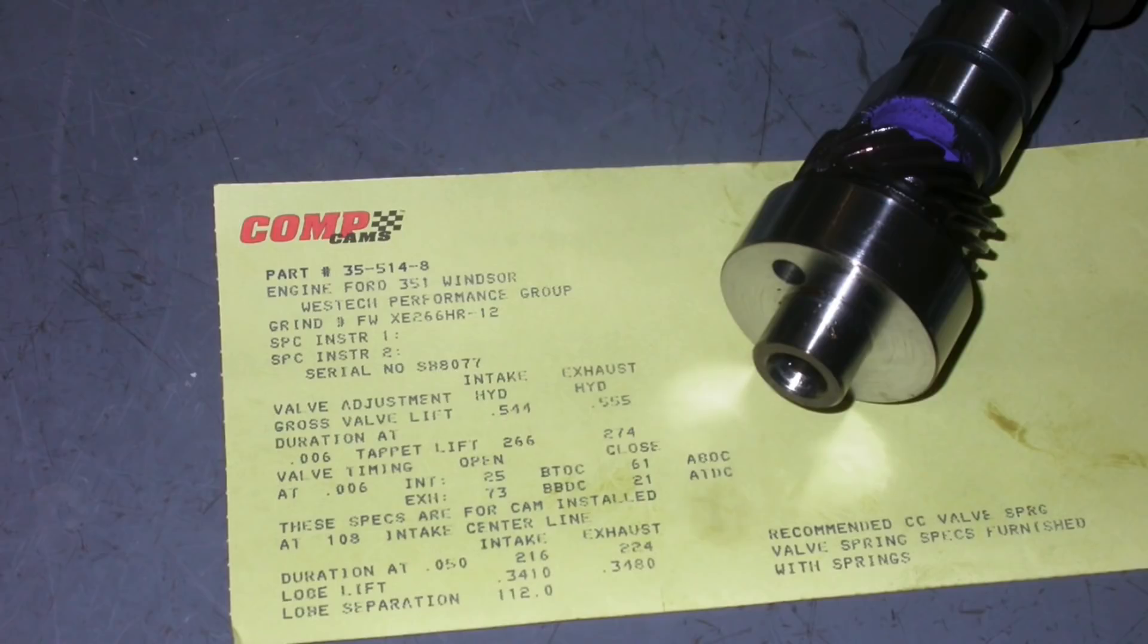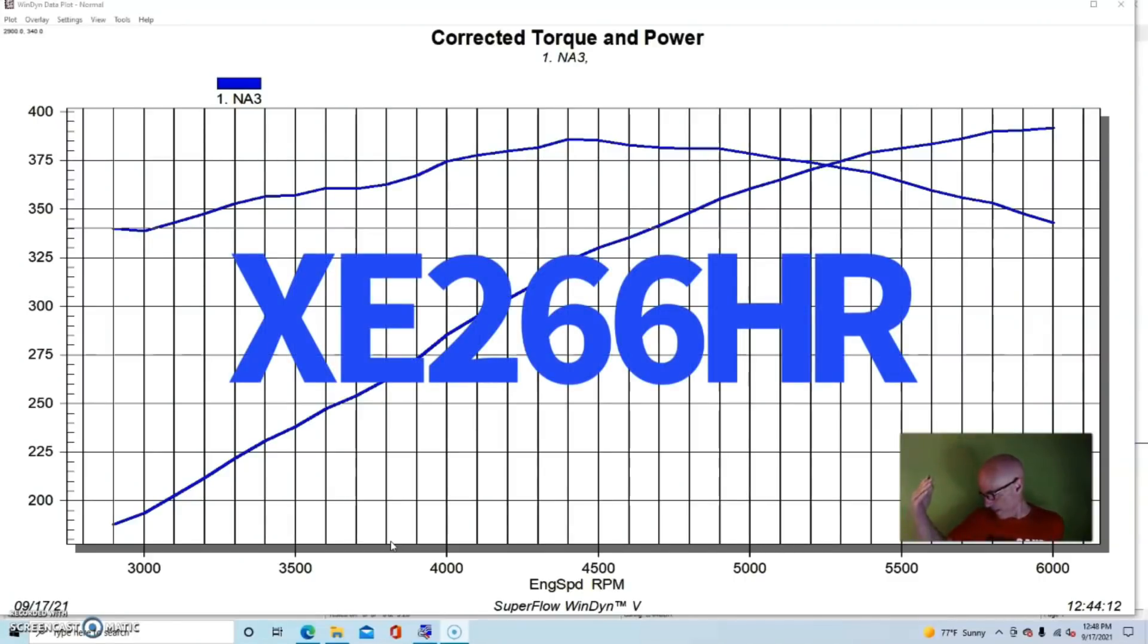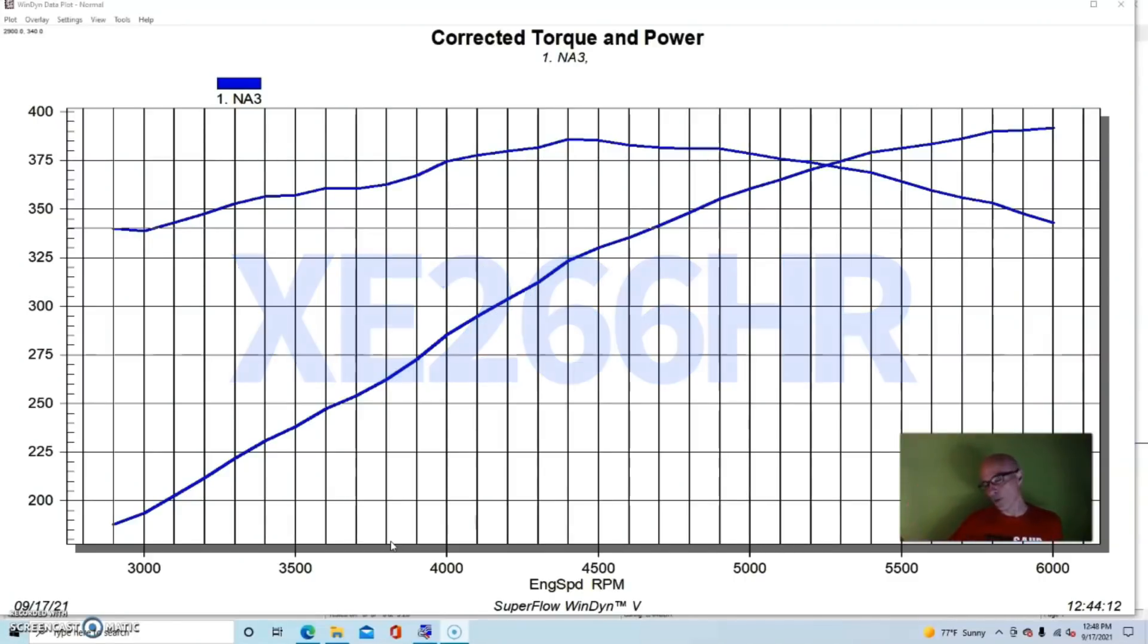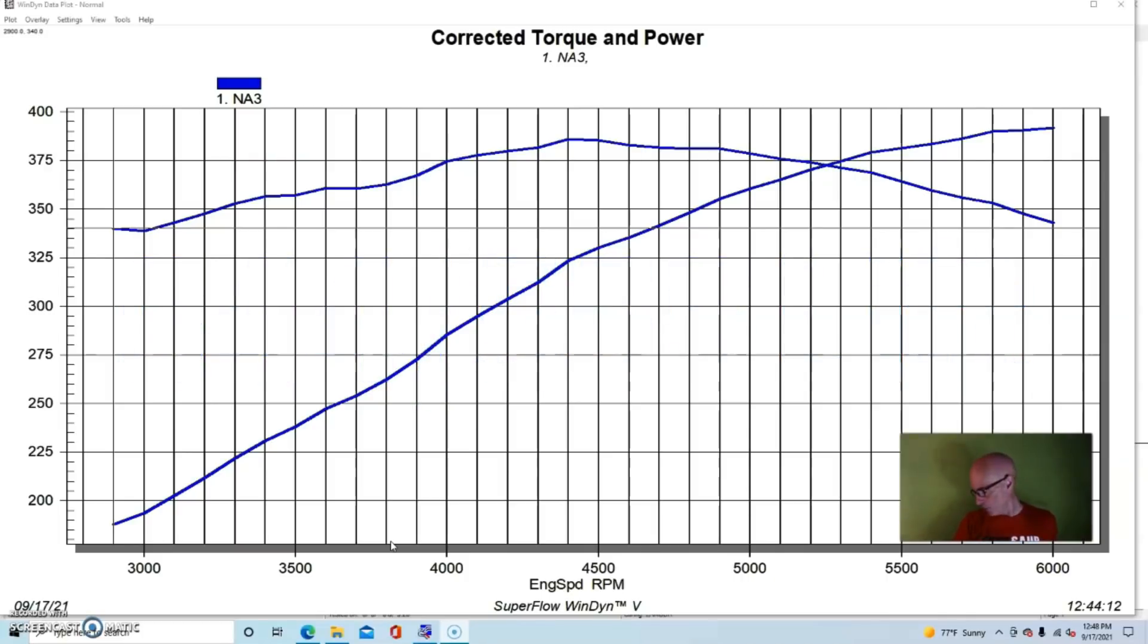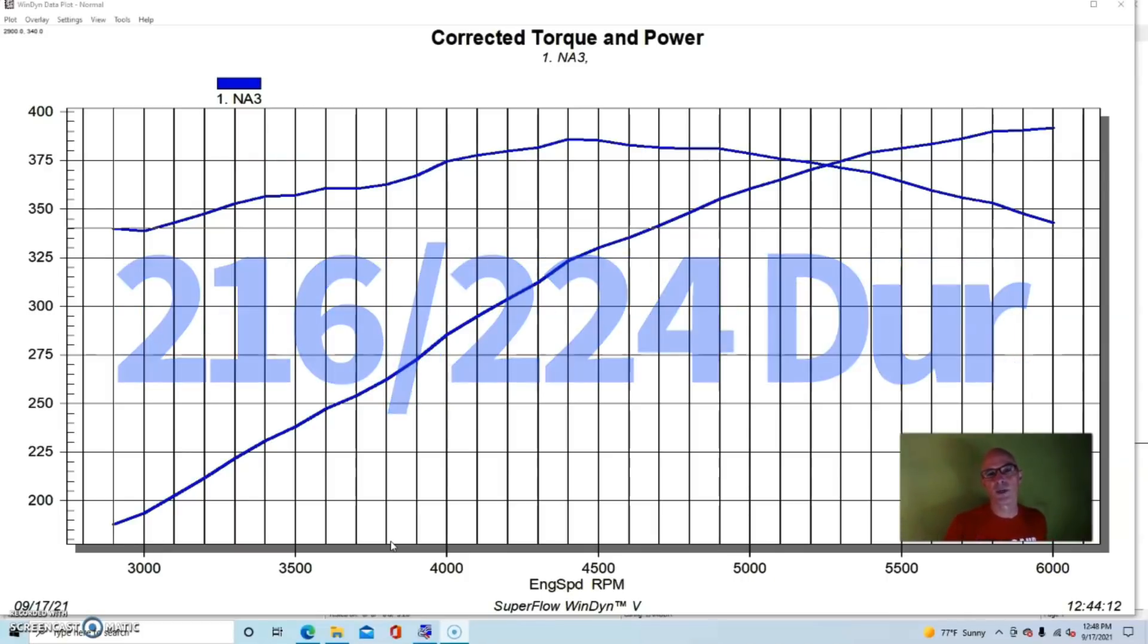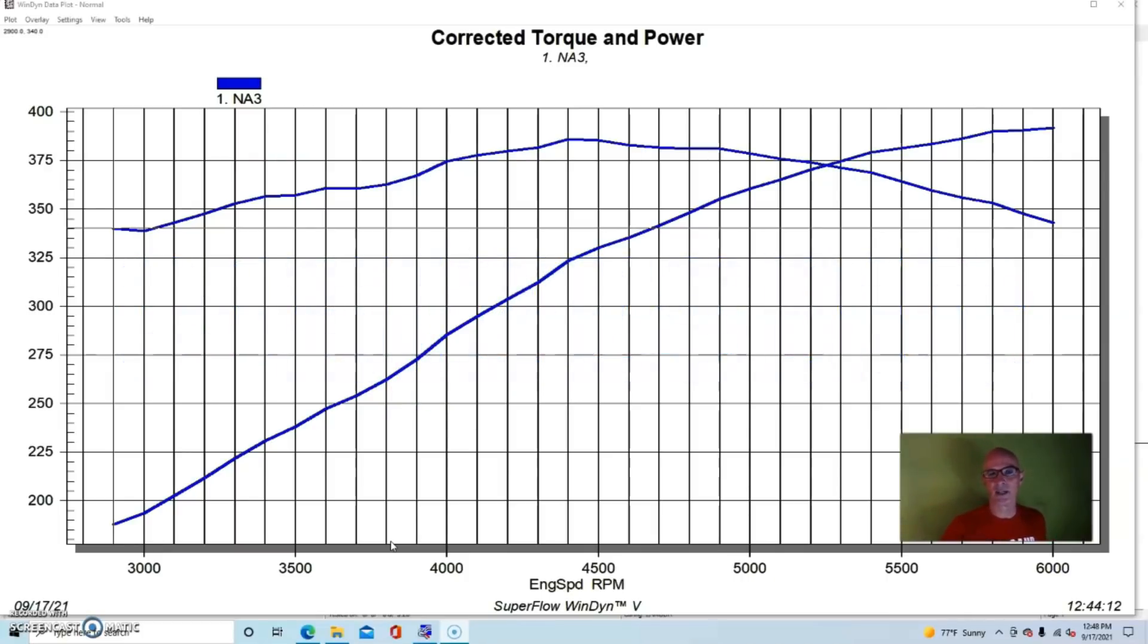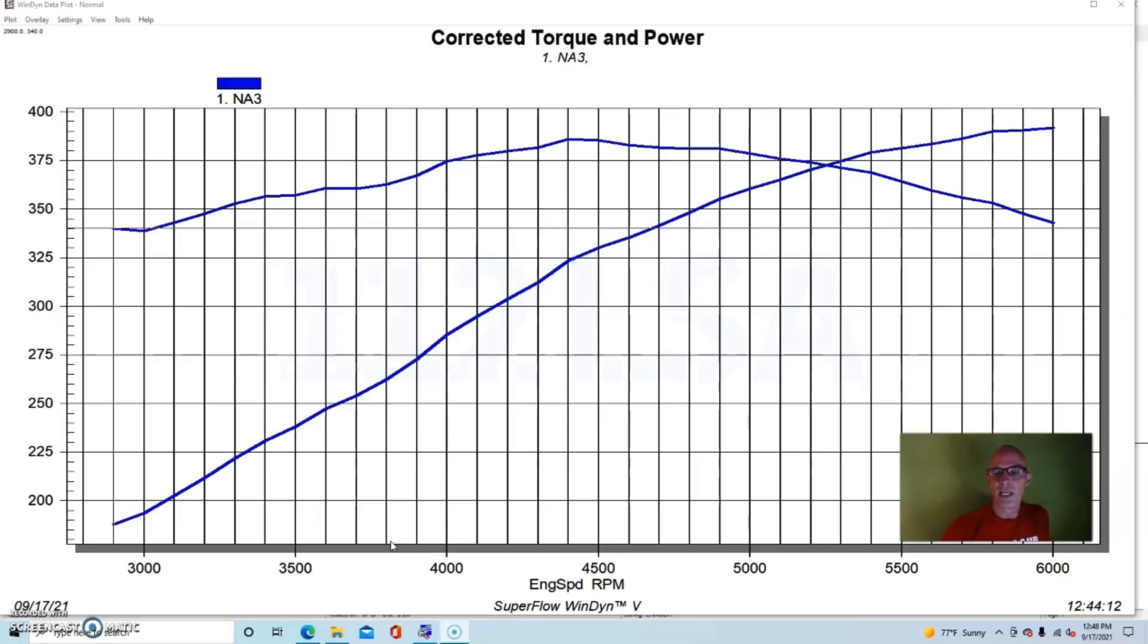The camshaft we installed in this 327 cubic inch stroker was a Comp Extreme Energy 266 cam, which offered 544/555 lift split, 216/224 degree duration split, and 112 degree lobe separation angle. It was one step down from the 274 cam we run in a lot of stuff.